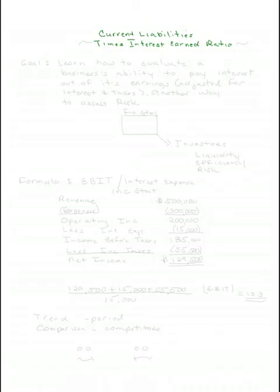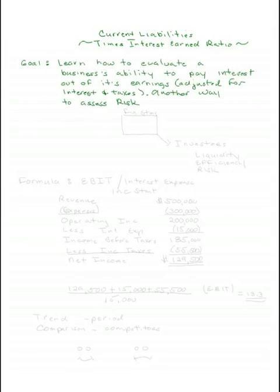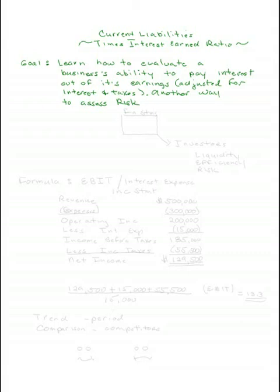Welcome to my discussion of current liabilities and our last minutes on the Times Interest Earned Ratio. This ratio helps us learn how to evaluate a business's ability to pay for interest and taxes. Another way to say that is it helps us evaluate the risk of a business.